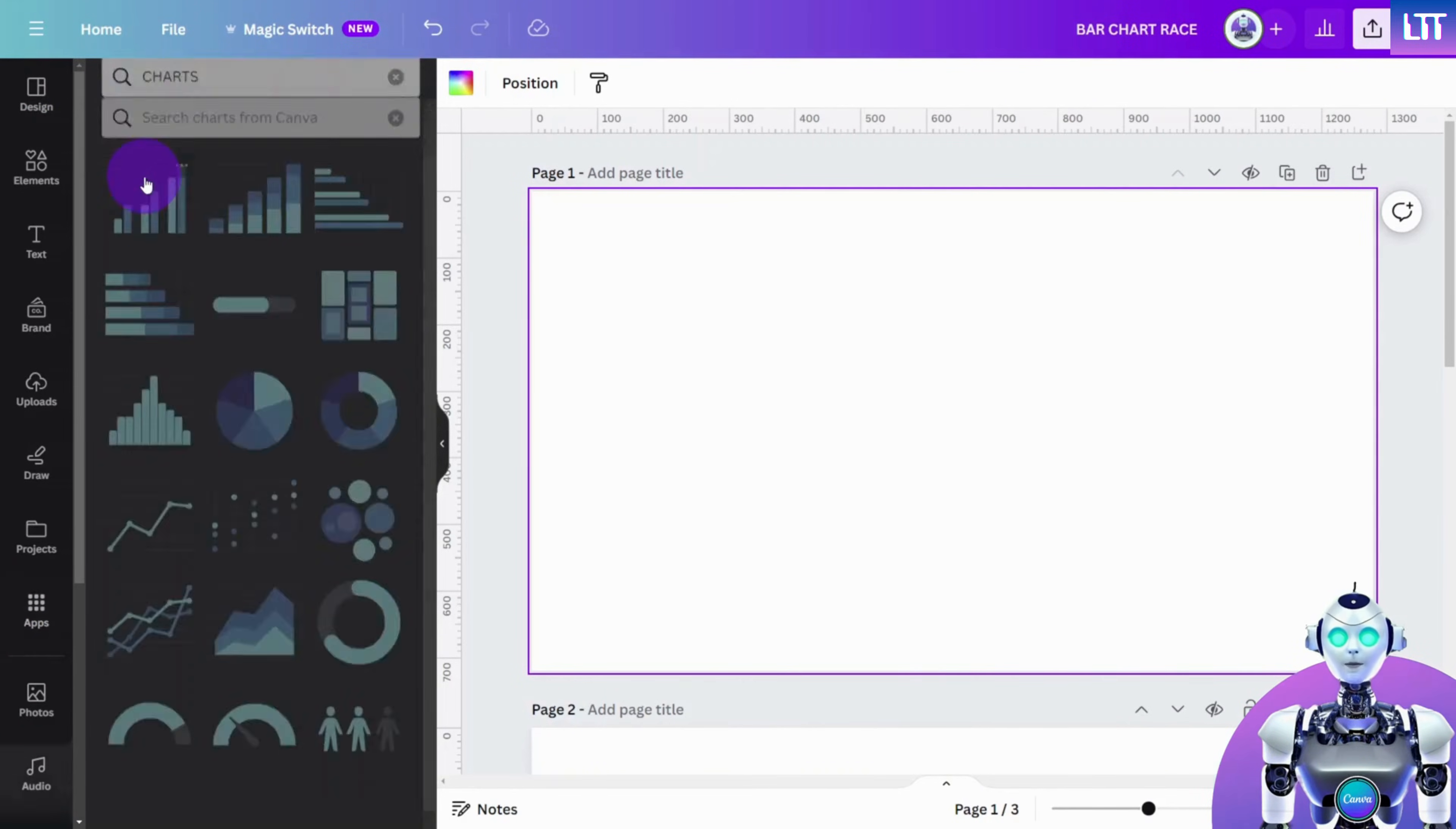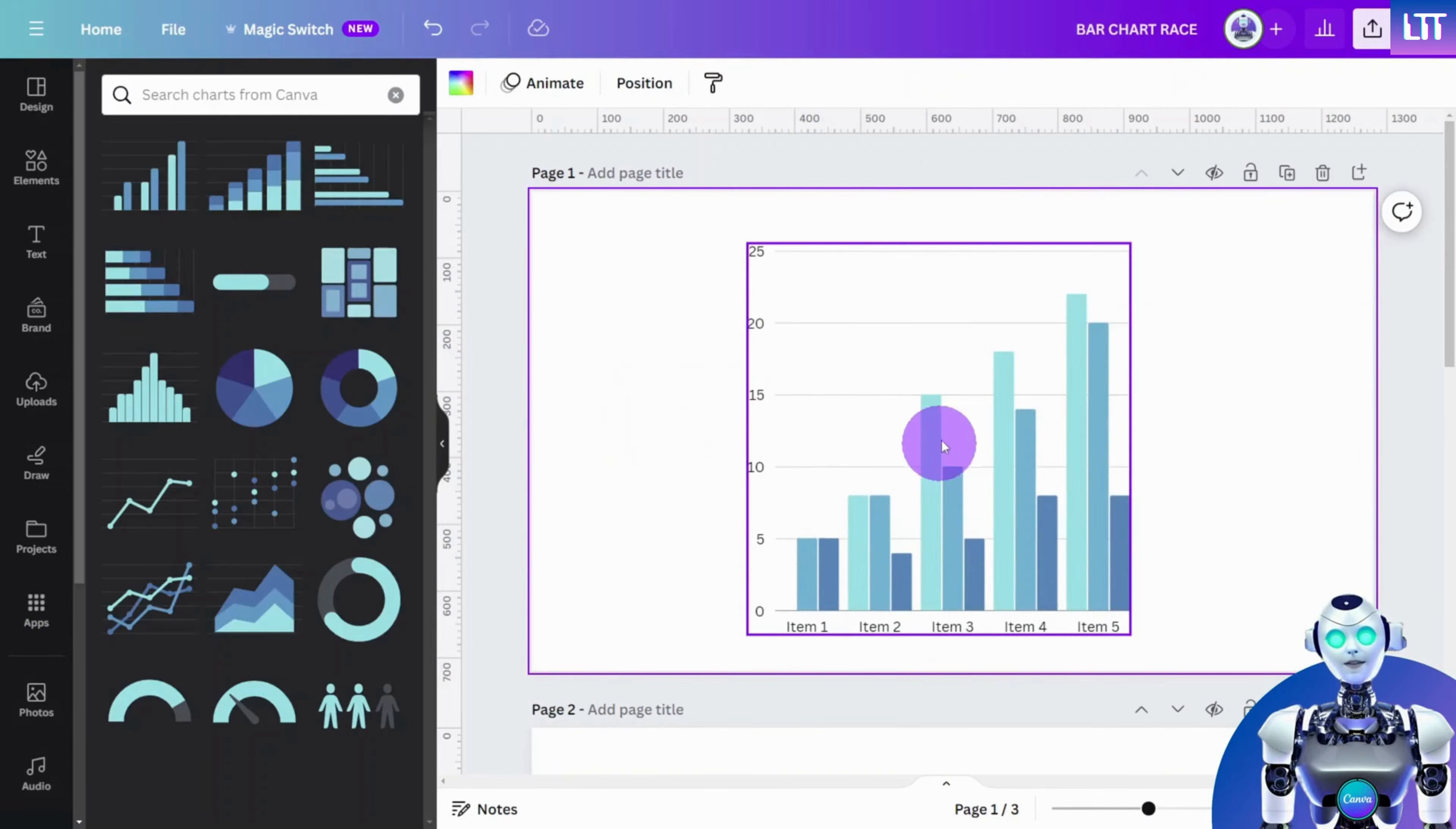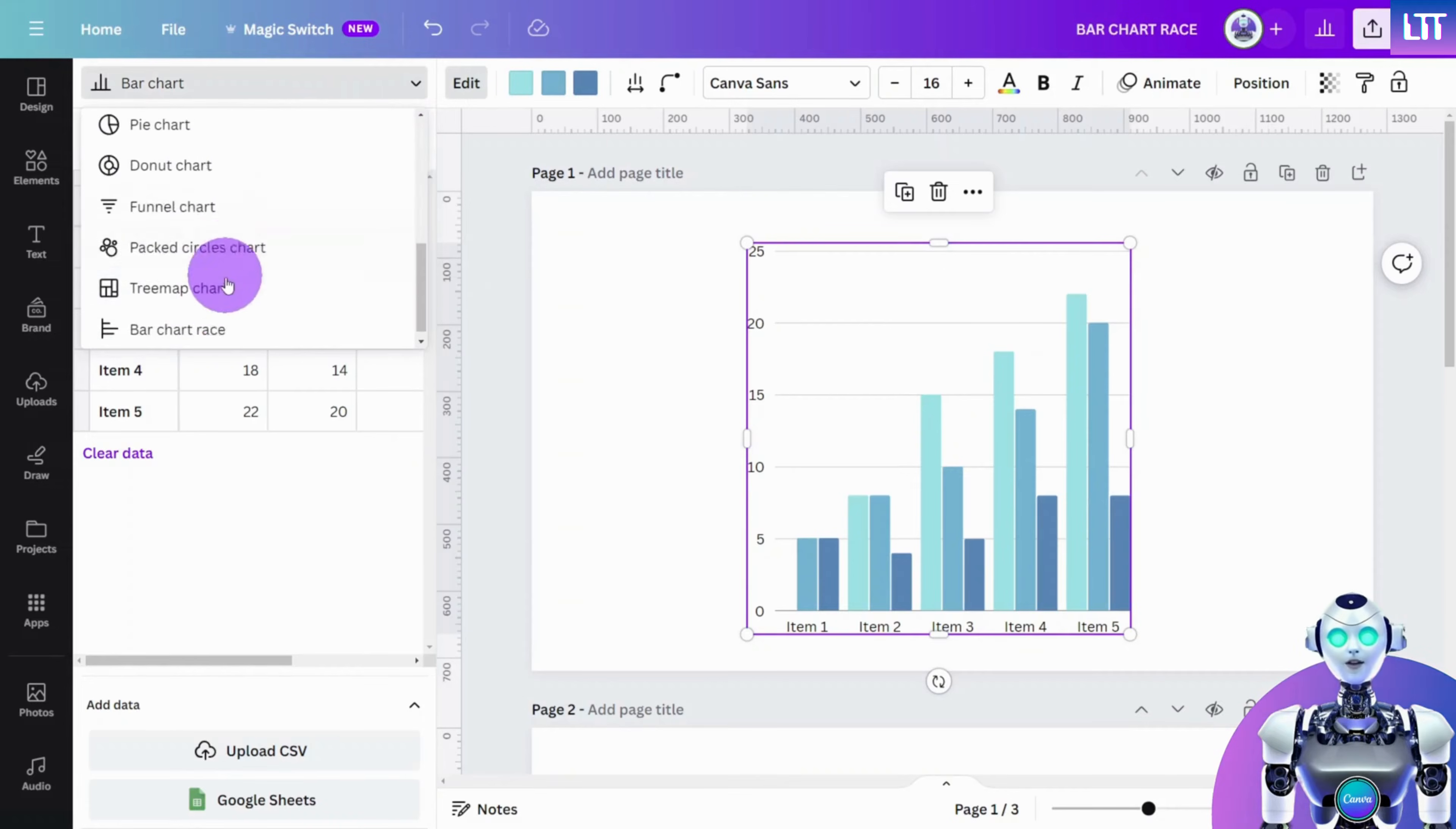Now add a bar chart to your canvas, then with the bar chart selected, open the chart selection panel and look for Bar Chart Race.